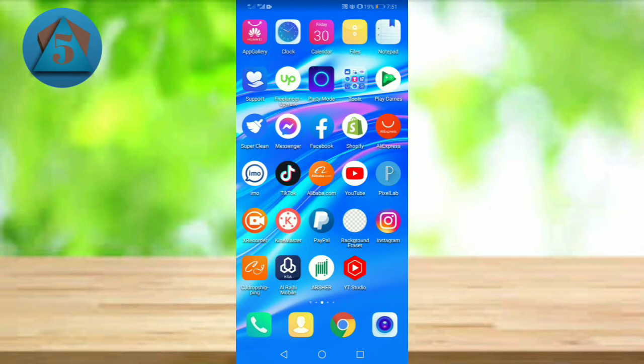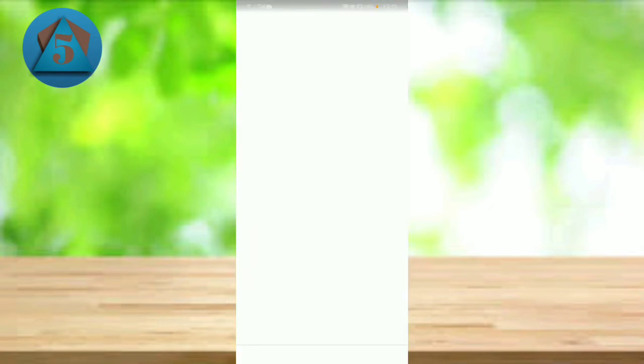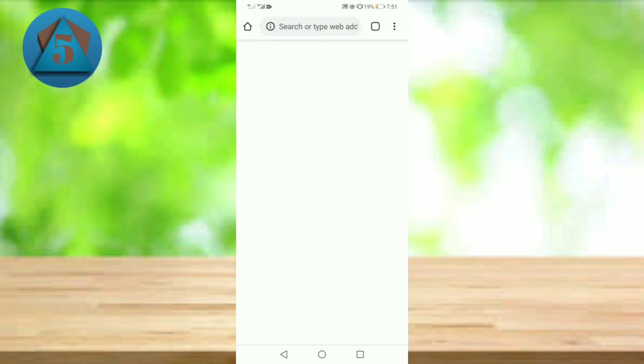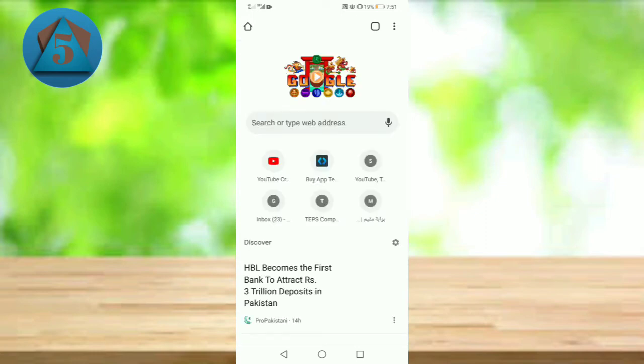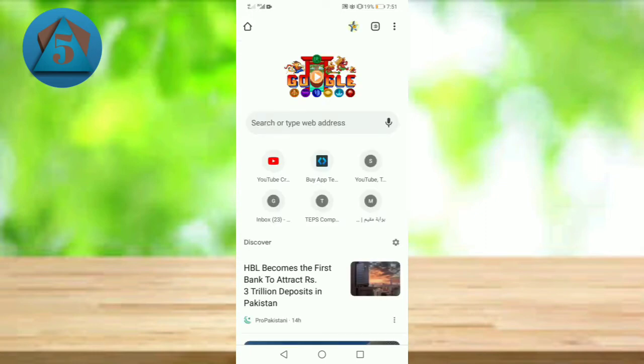So let's get started. First of all, let's open an application. Let's suppose I opened Google Chrome. Now tap on this button.